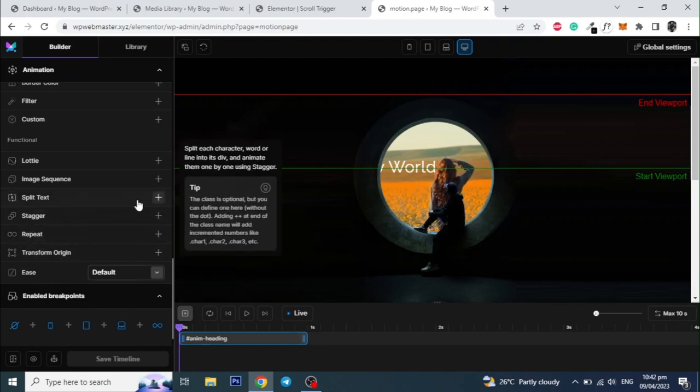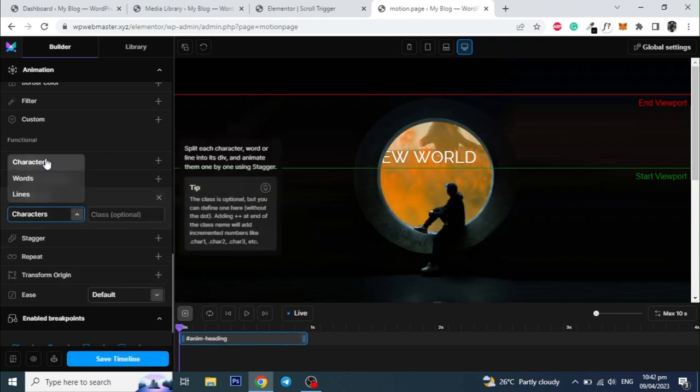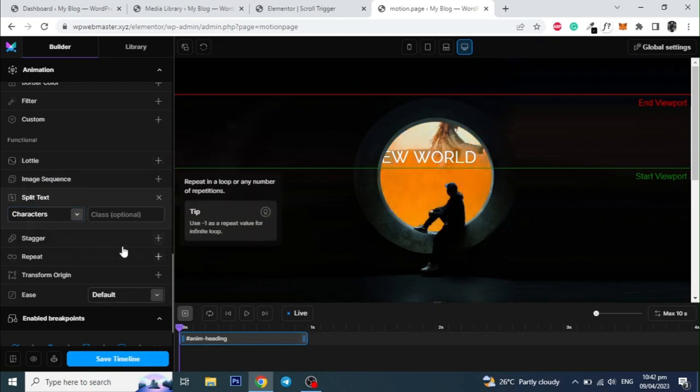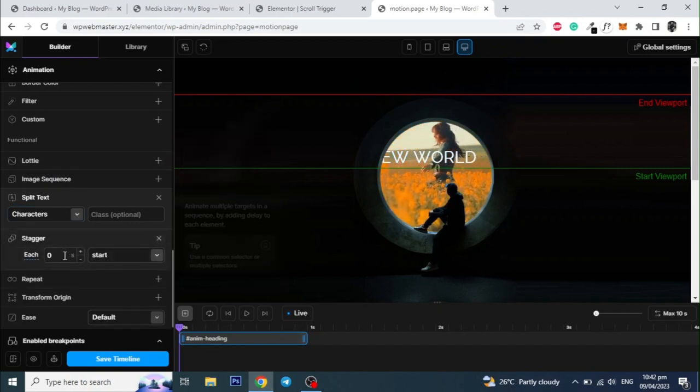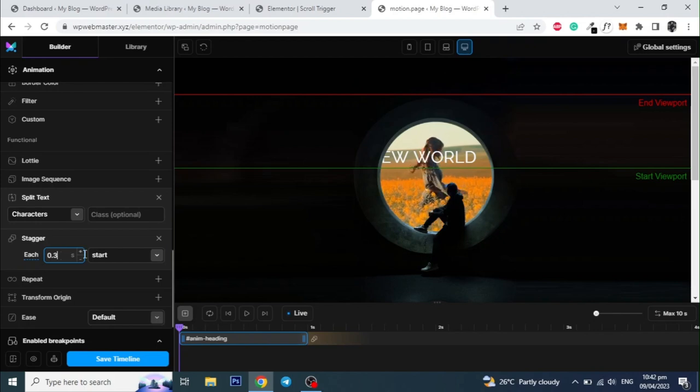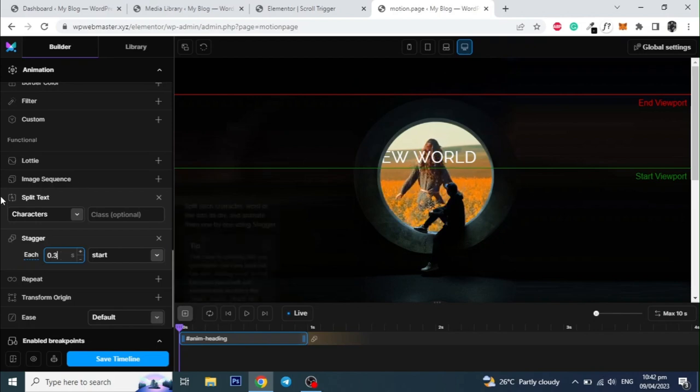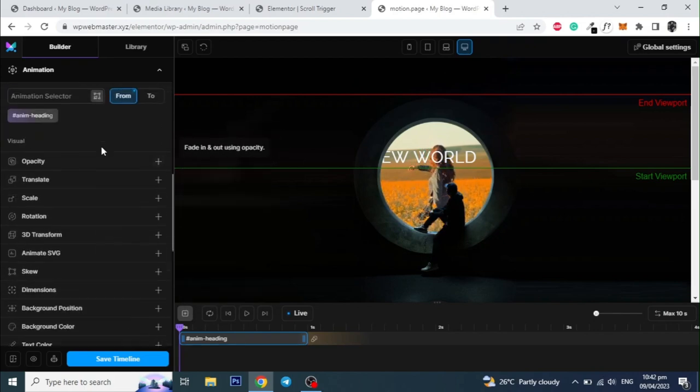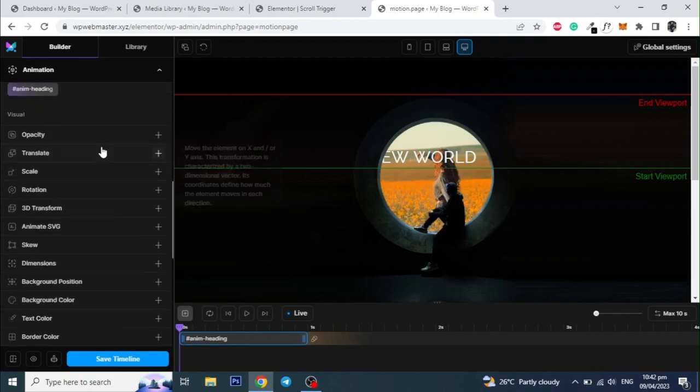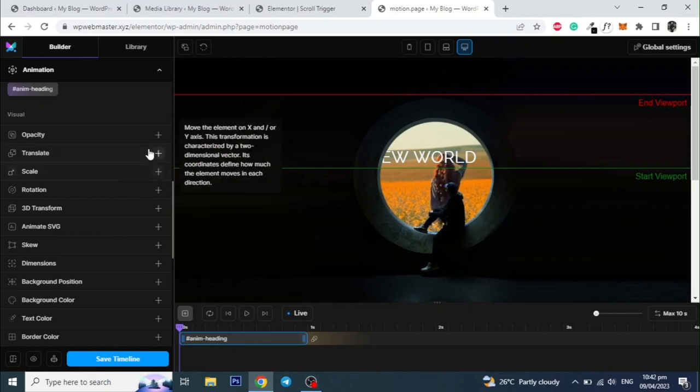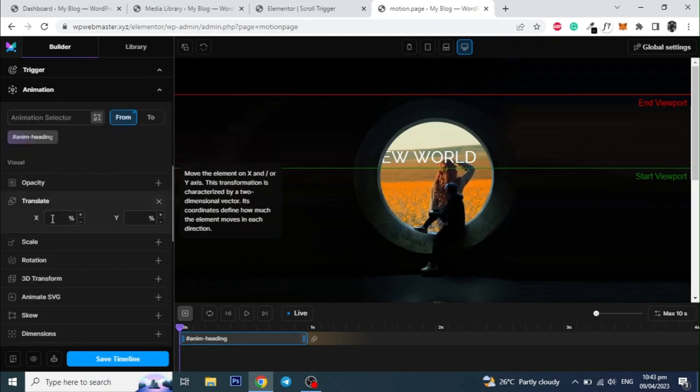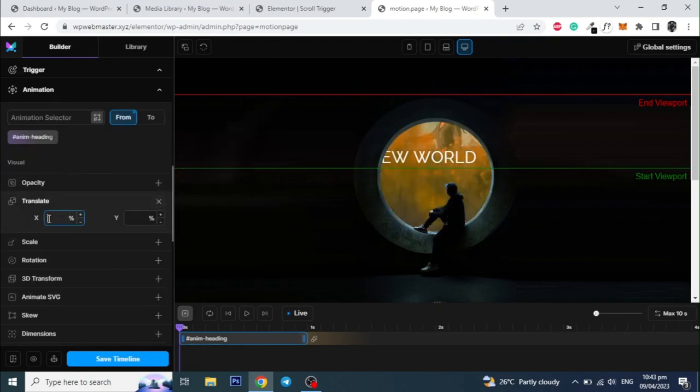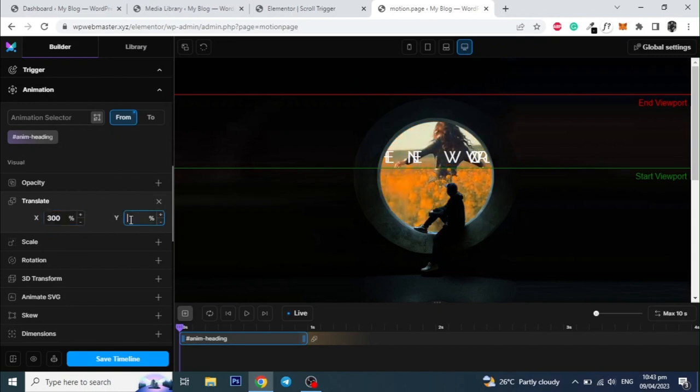Then scroll down and click on the split text option. And select the characters from the drop-down options. And then click on the stagger and set its value to 0.3. Then scroll up and select the translate option. And give 300% in X value and minus 120% in the Y value.